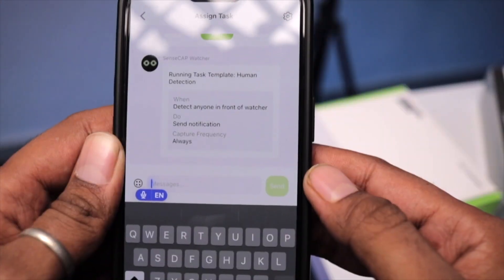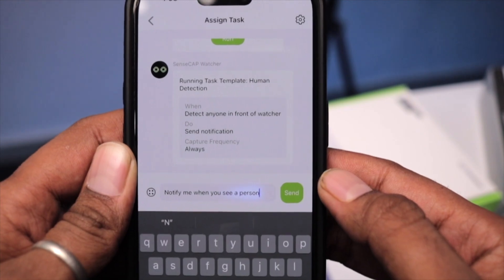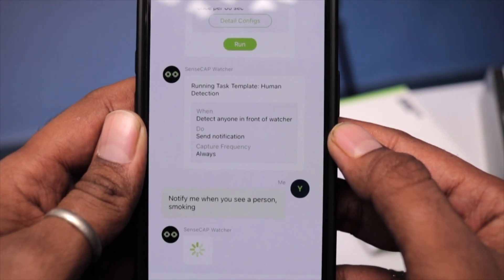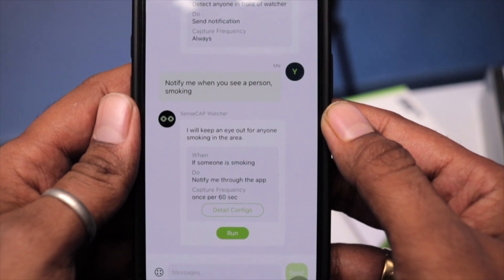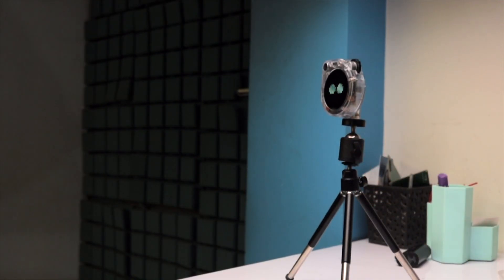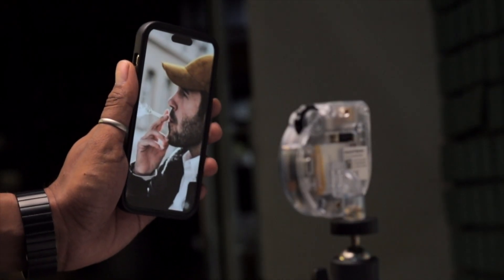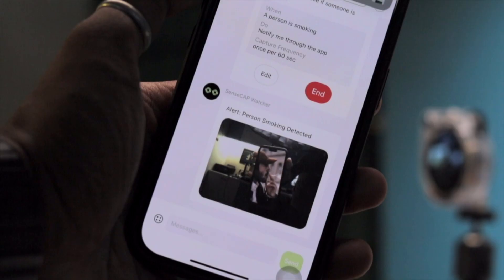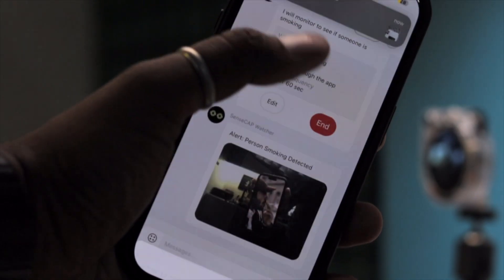Let me show you a real-life application and how we can easily implement that with the help of SenseCap Watcher. Let's take an example where you want to detect a person smoking in the no-smoking area of your office. This task is very simple — you just need to type a prompt saying 'notify me when you see a person smoking,' and that's it. With this simple prompt, an AI model will be generated, and by just a click of a button, this model will be sent to the SenseCap Watcher. Install it in the no-smoking area and as soon as it detects a person smoking, it will capture that image and notify you on your mobile application along with that image.